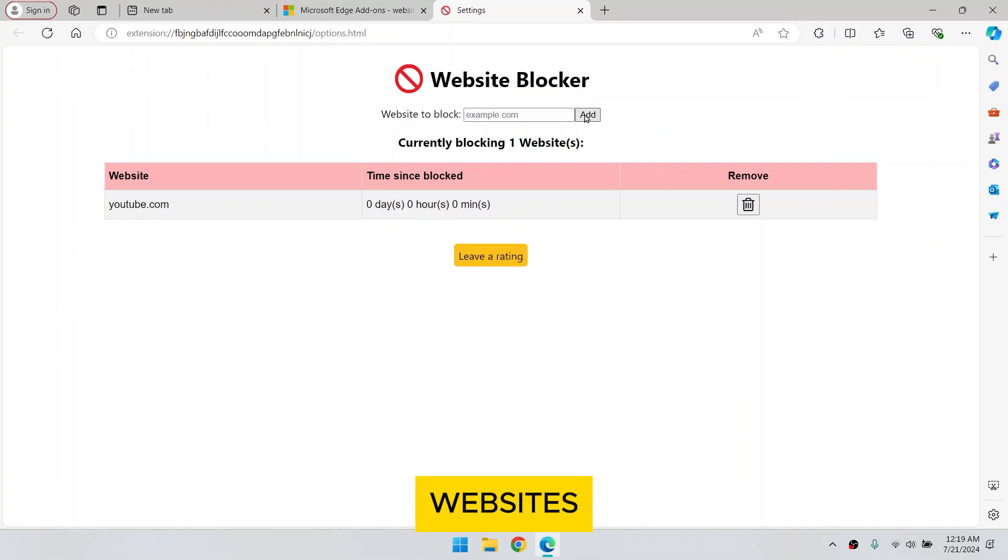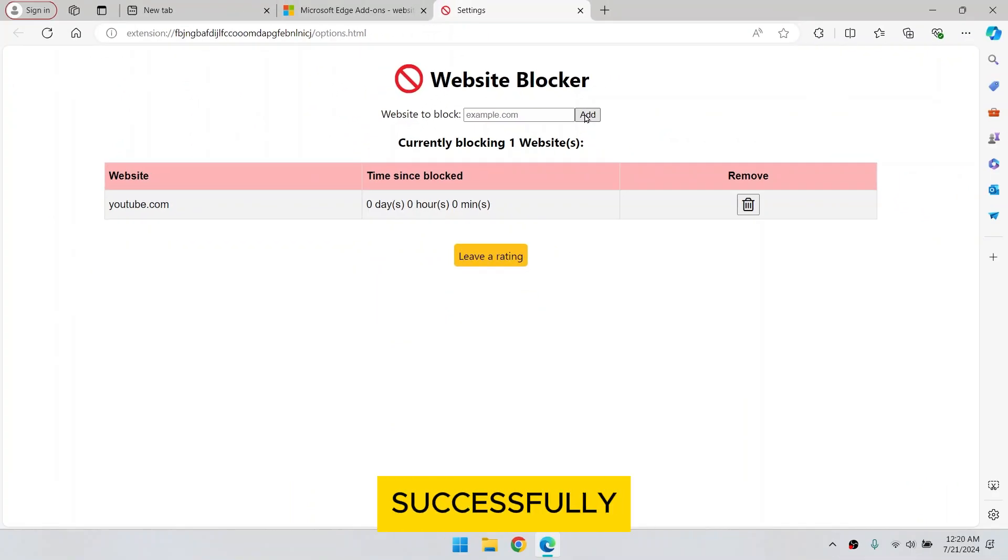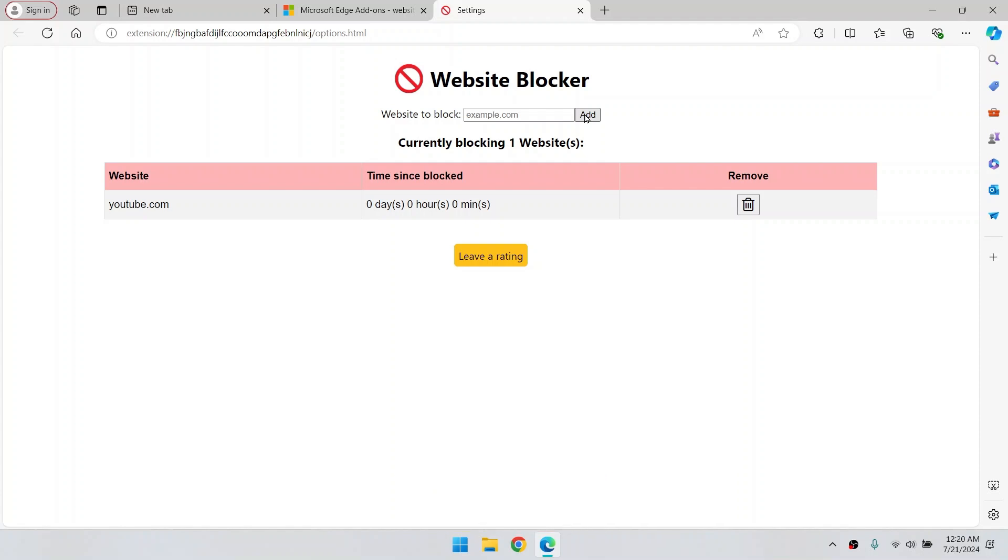Your blocked websites will be shown below. And that's it! You've successfully blocked a website on Microsoft Edge.